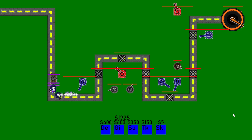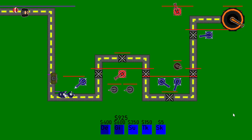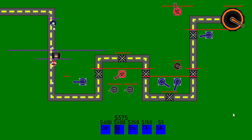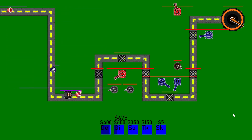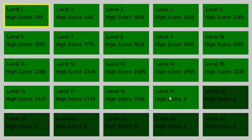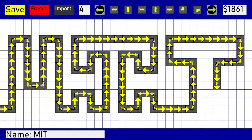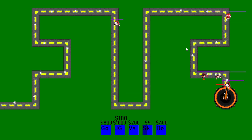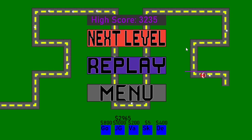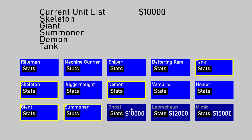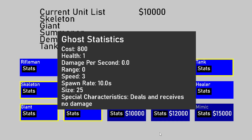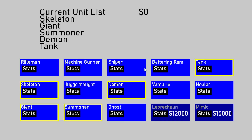Swarm Surge is one of the many games I've created since freshman year and is the most advanced. It is a reverse tower defense game where the player leads the charge instead of defending against it. There are 25 levels, along with custom levels that users can design and play themselves. The goal of each level is to destroy the headquarters while earning as much money as possible. This money can then be used to purchase any of the 15 troops in the store.